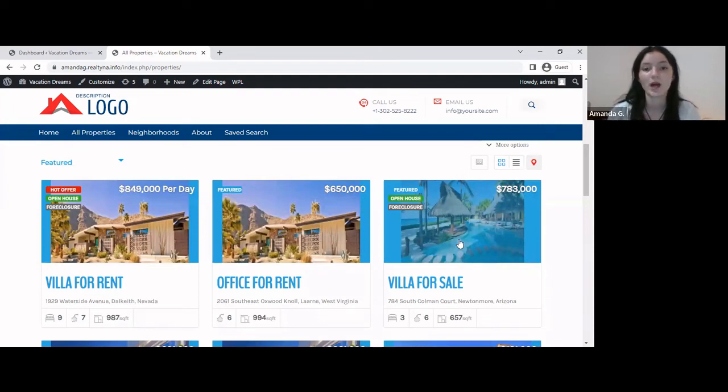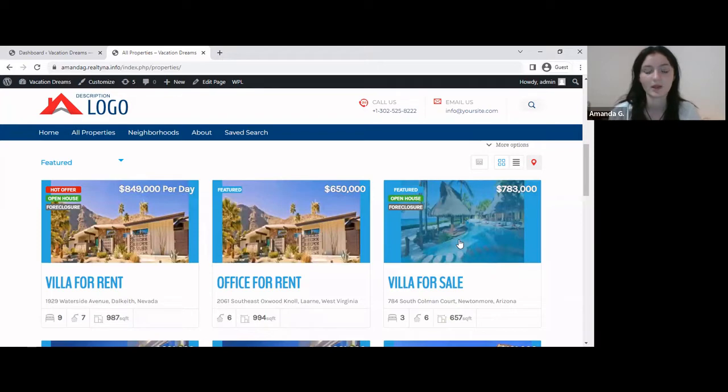Hello everyone, today I'm showing you how you can set a default listing view on your WPL. So the WPL comes with two listing views.